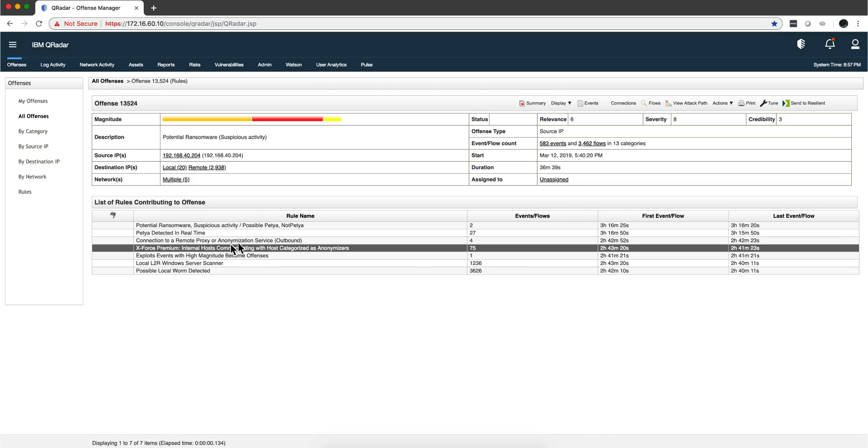Curita is saying some of those flows are going to hosts that do anonymization, so that might not be a good thing. You see the confluence of all those sources of information together into a single offense.